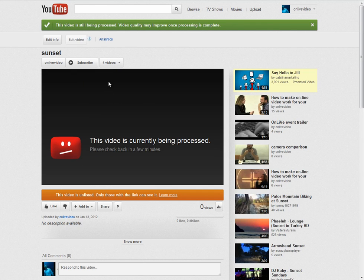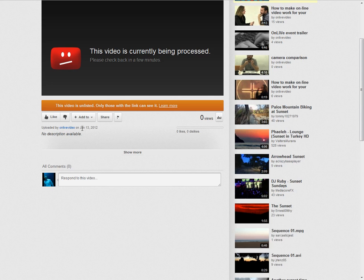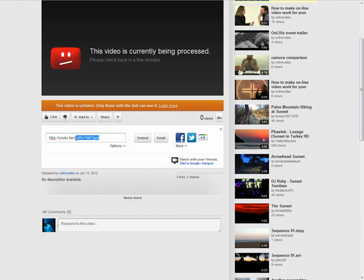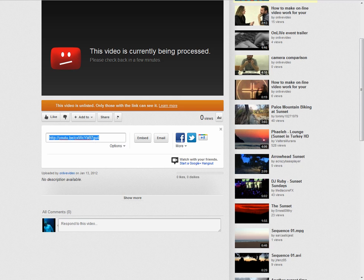So what you then want to do is you want to take this. Oh, you can't see it. Hang on. I'll make it a bit easier. Go to share. Look at the shortened link down here. Now, the bit of information you want is this bit here. Let's just copy the whole shortened link.